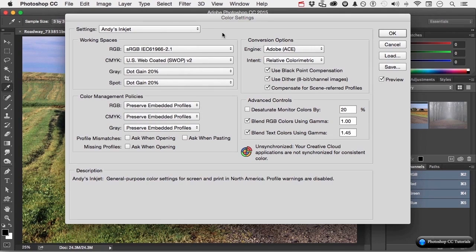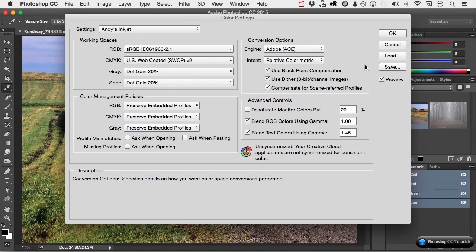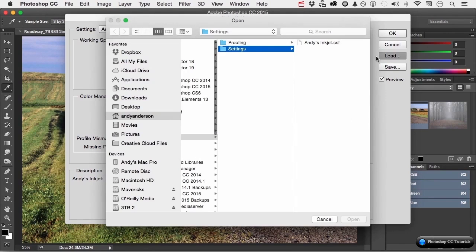What you'll have to do is go to the word Load and try to find it again. There are a lot of reasons why you might want to set up your own custom color settings based on your output devices. When you do, they will always be here until you change them again. But if you save them, you've got them any time you need them. They're going to be right here. You can give this document, the CSF file, to somebody else. They can then click Load and actually bring it into their system so that you're all on the same page.